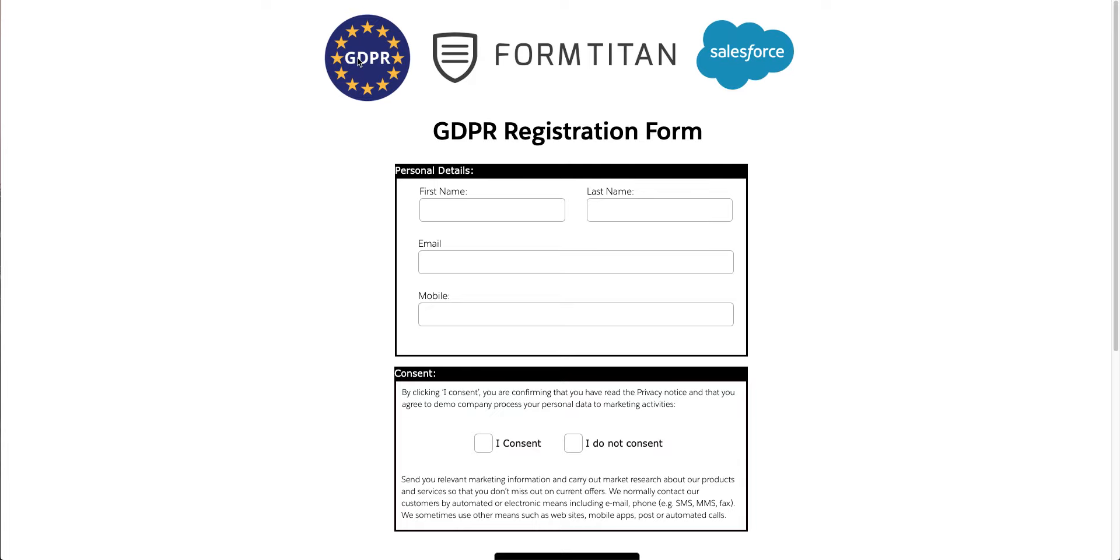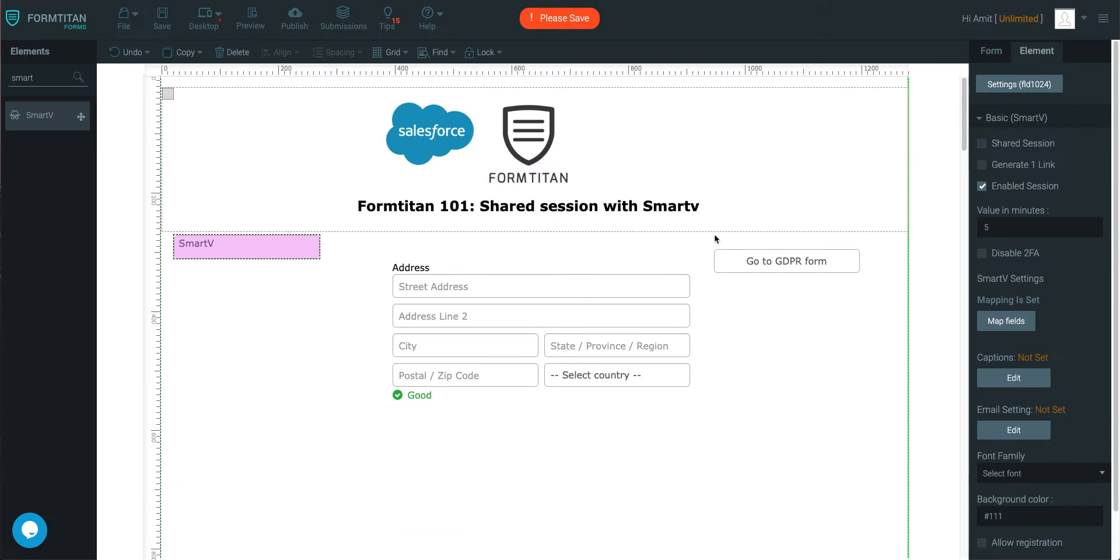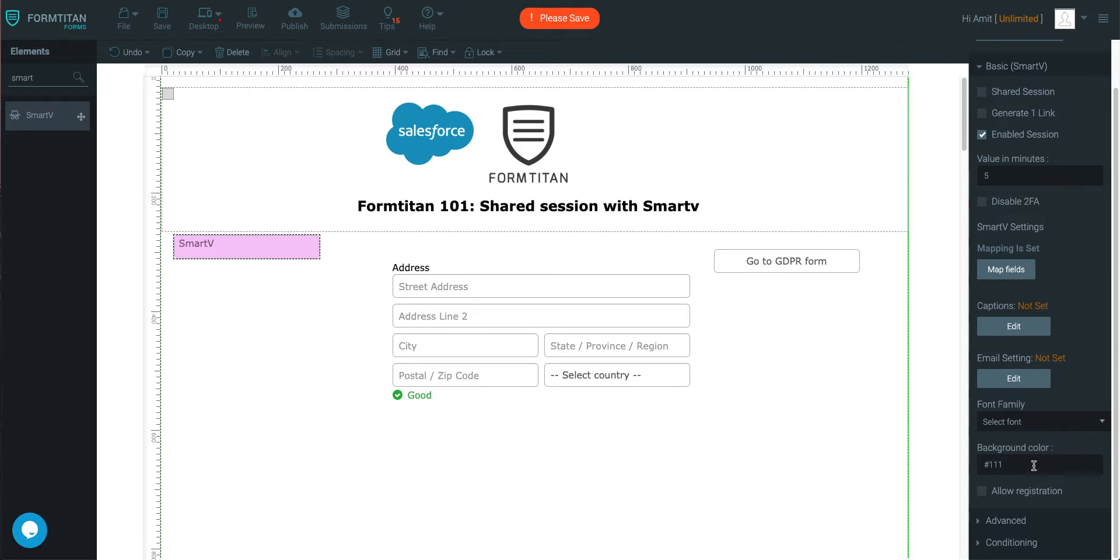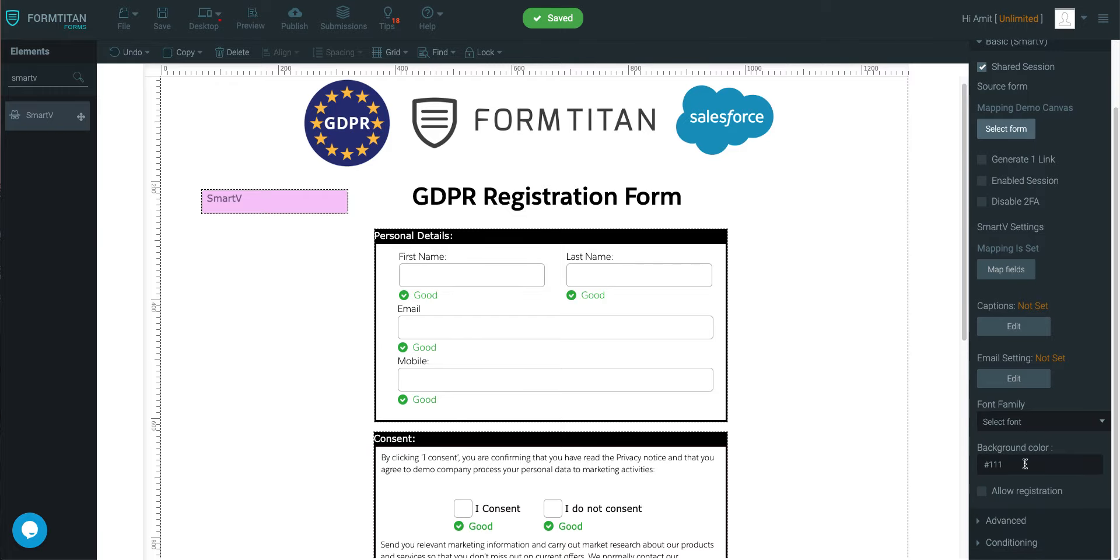You can share multiple forms within one SmartV as opposed to having one form, get the user to log out of that form, then log into another form. It really comes in handy. And here's a couple of things more - you can even have them share the same background color. So for example, in the second form here, let's get a random color.